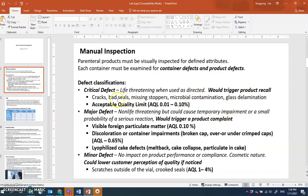Critical defects are not acceptable. The acceptable quality limit (AQL) for critical defects is 0.01 to 0.1 percent of the entire batch — less than one out of a hundred. If that threshold is exceeded, it is a major problem that must be investigated.